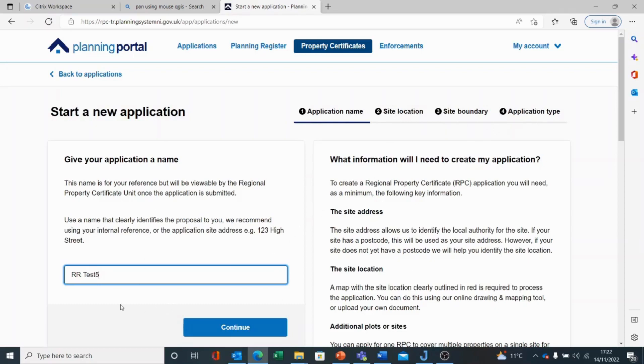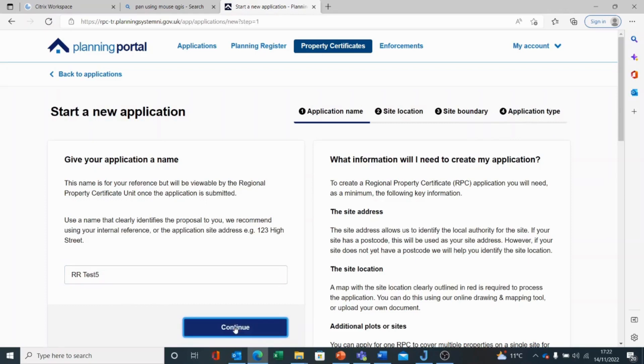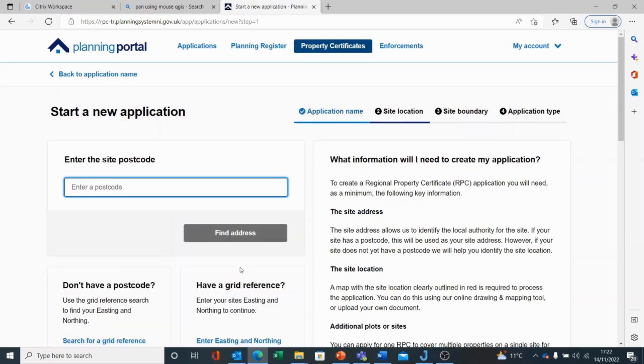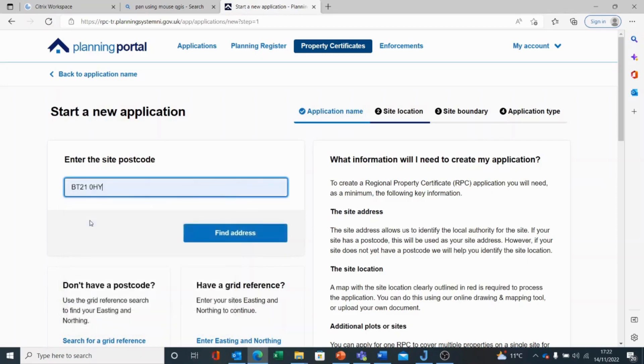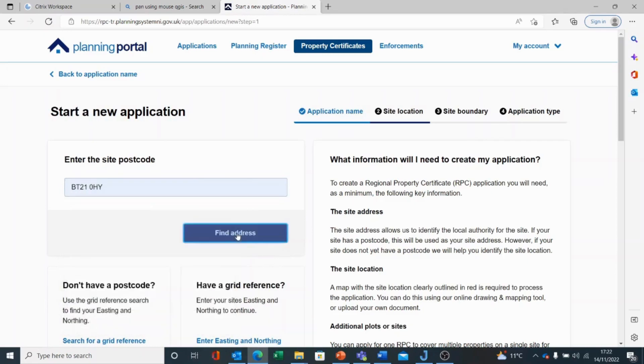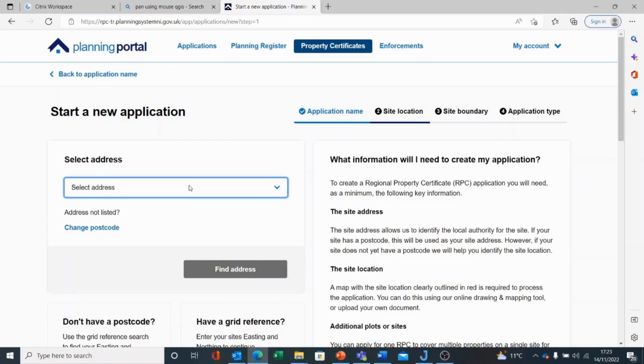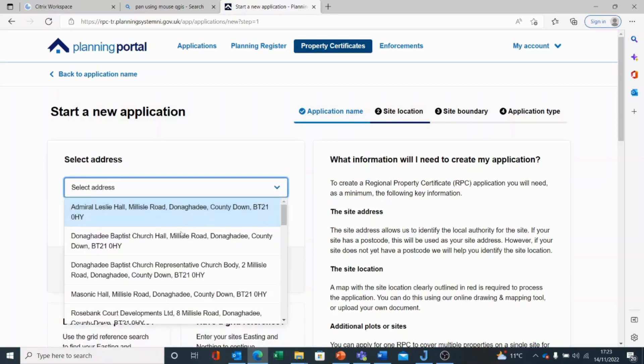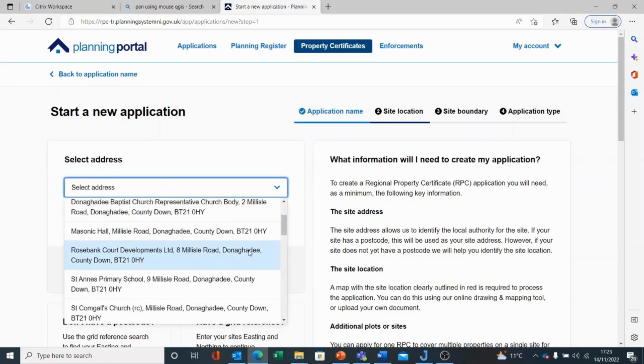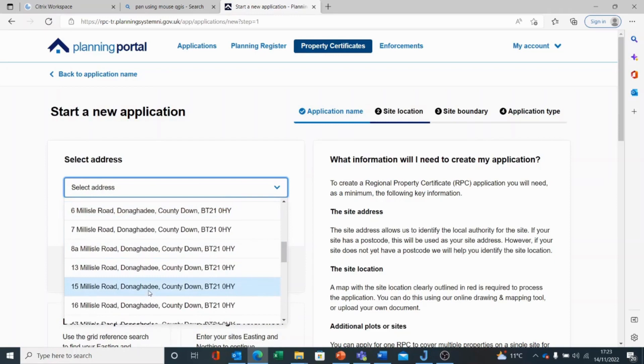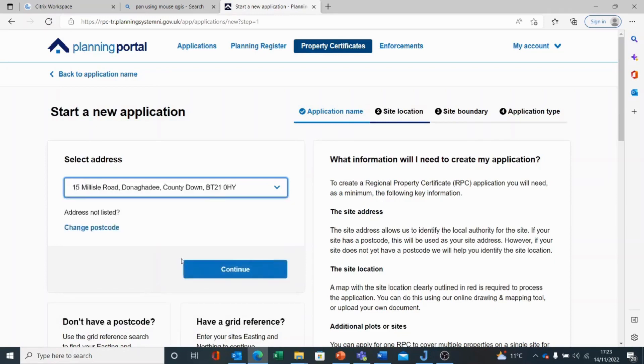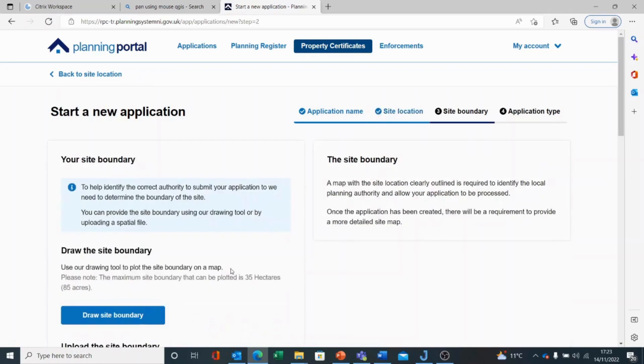Once I have named my application, which is more likely to be an address, I choose Continue. I must enter a postcode and based upon the postcode I will find my address. Once I have selected the relevant address, I can choose Continue.